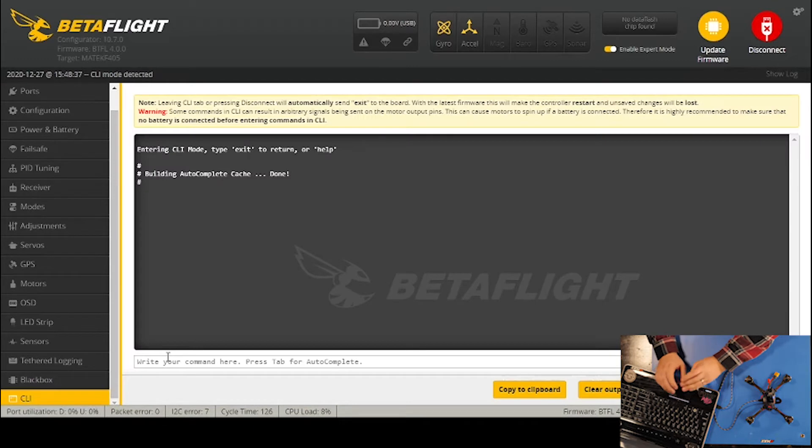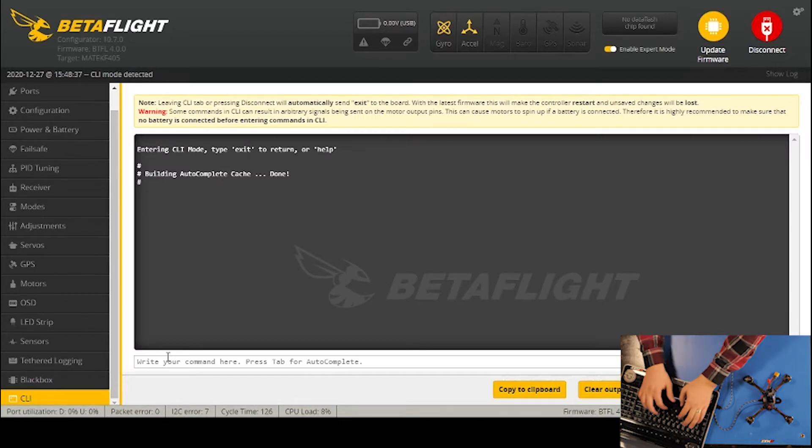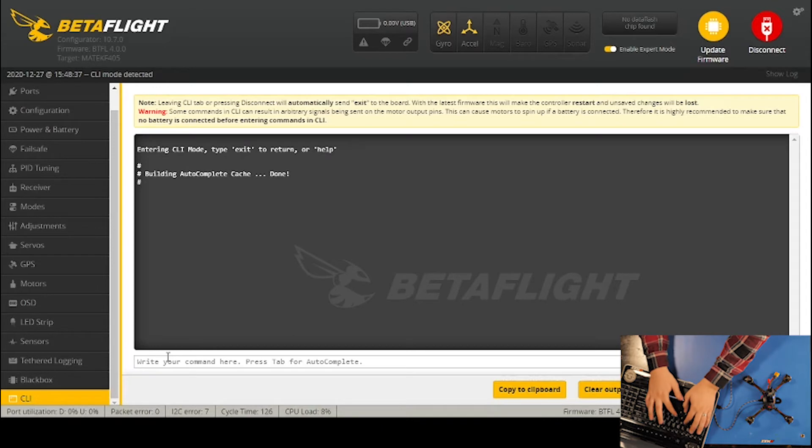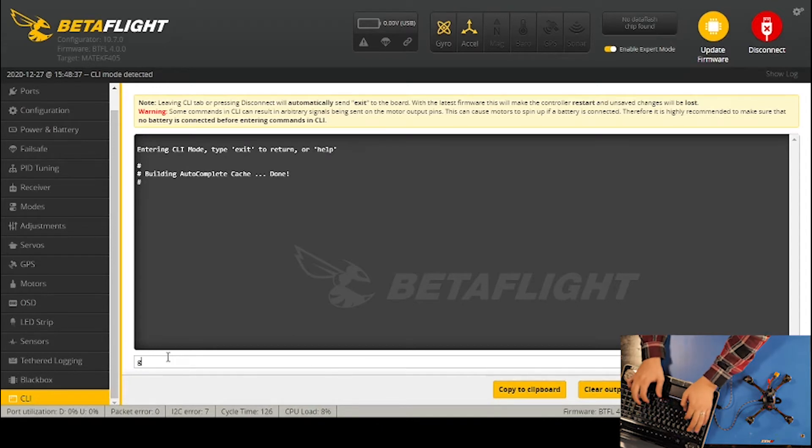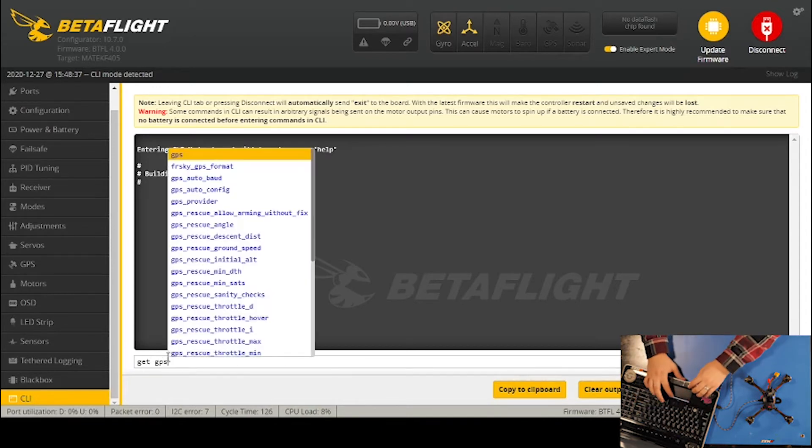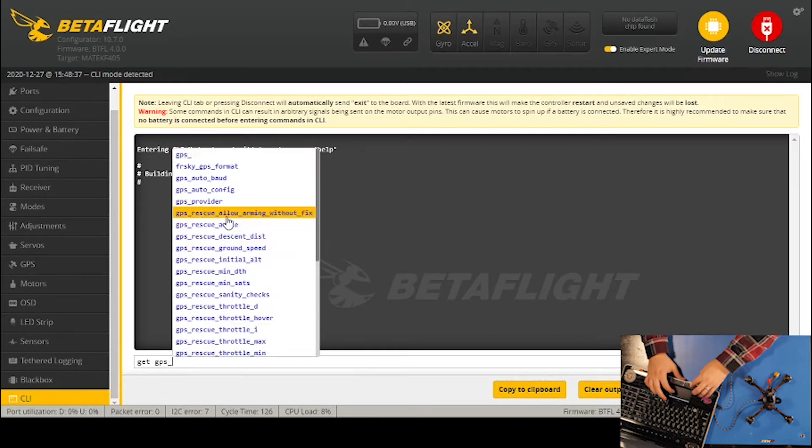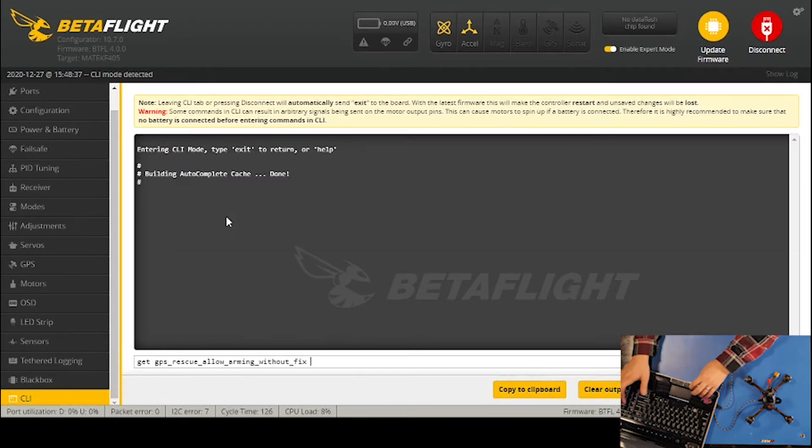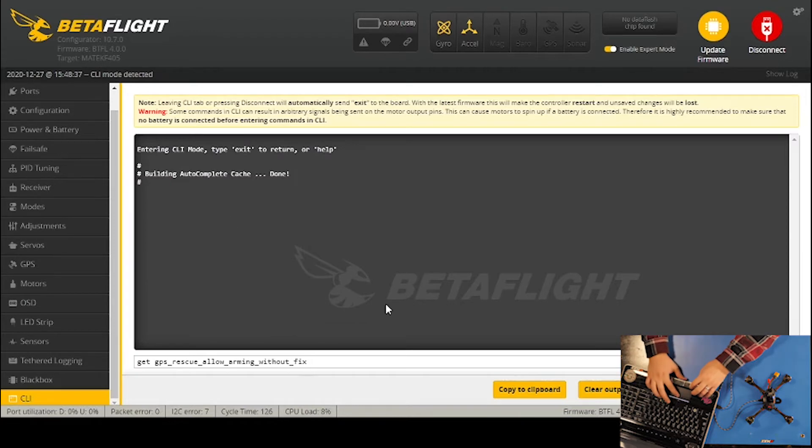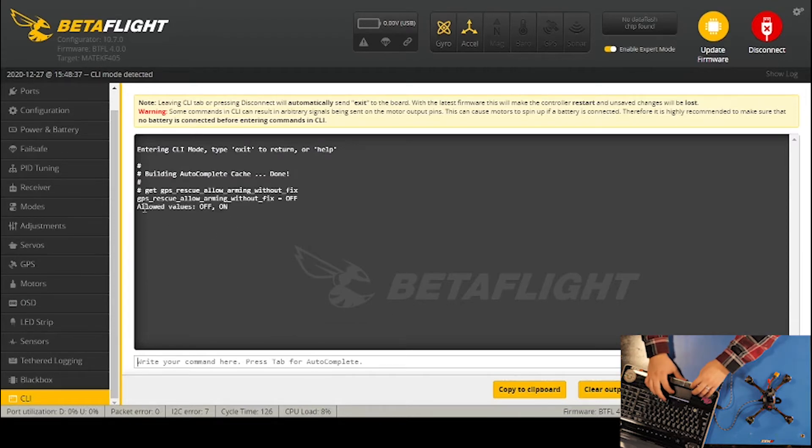What I'm looking for is GPS arm without fix. First, I'm going to check what the current setting is, so I'll type 'get' and then 'GPS_'. You can see it says GPS rescue allow arming without fix. I'll click that and click enter, and you can see GPS rescue allow arming without fix is off.